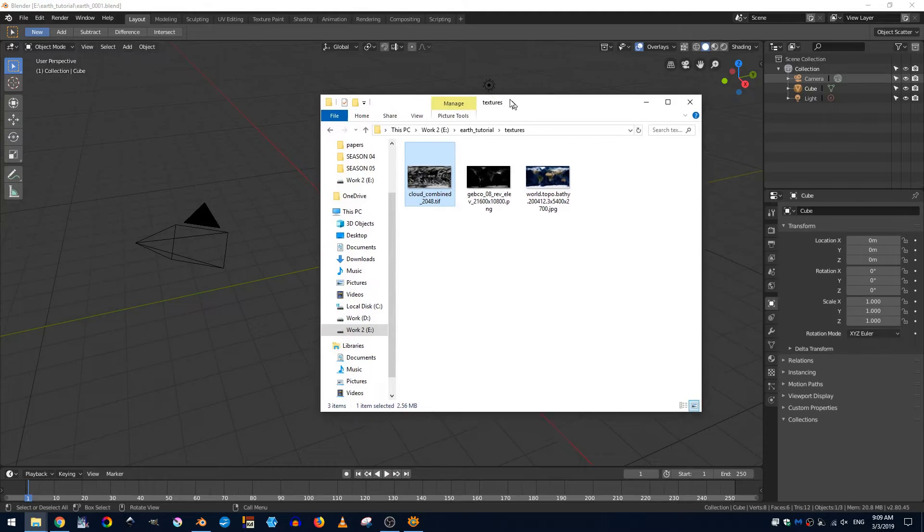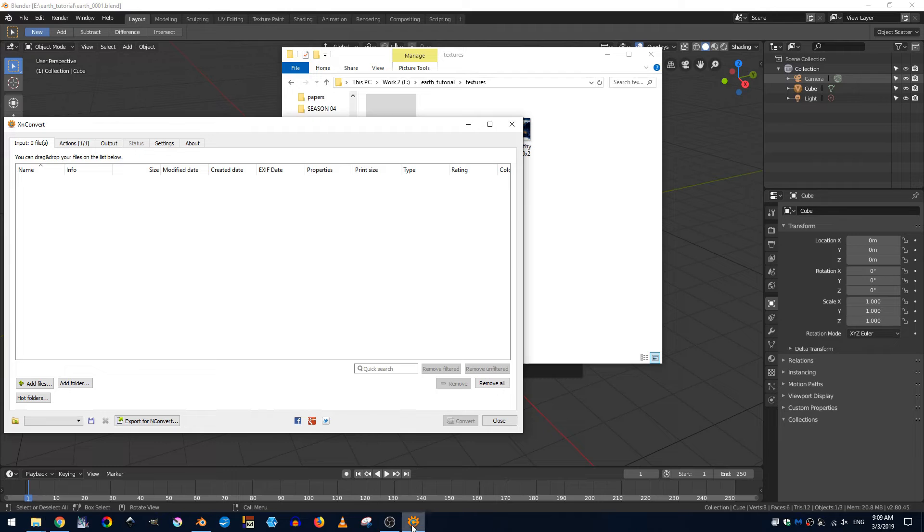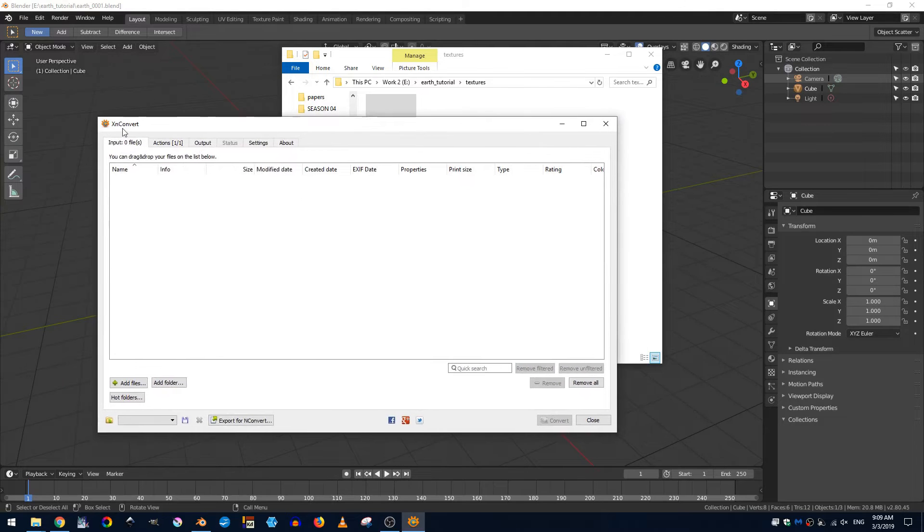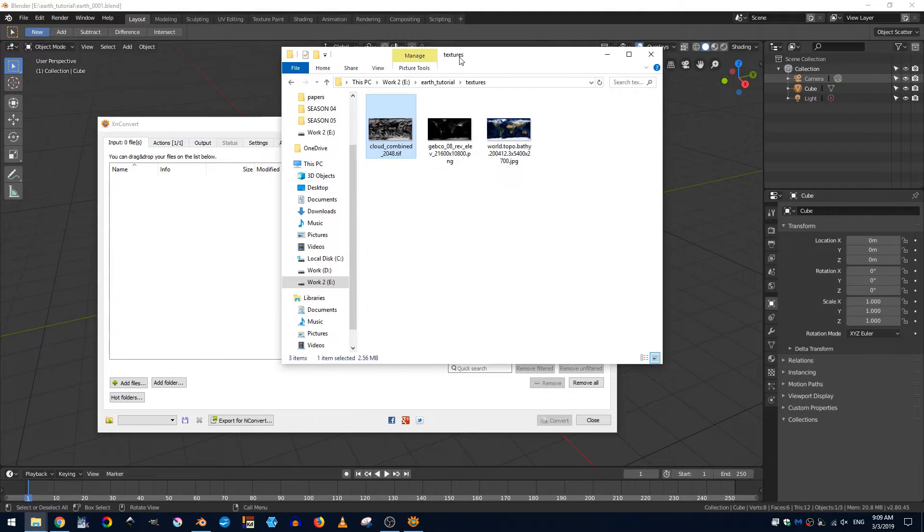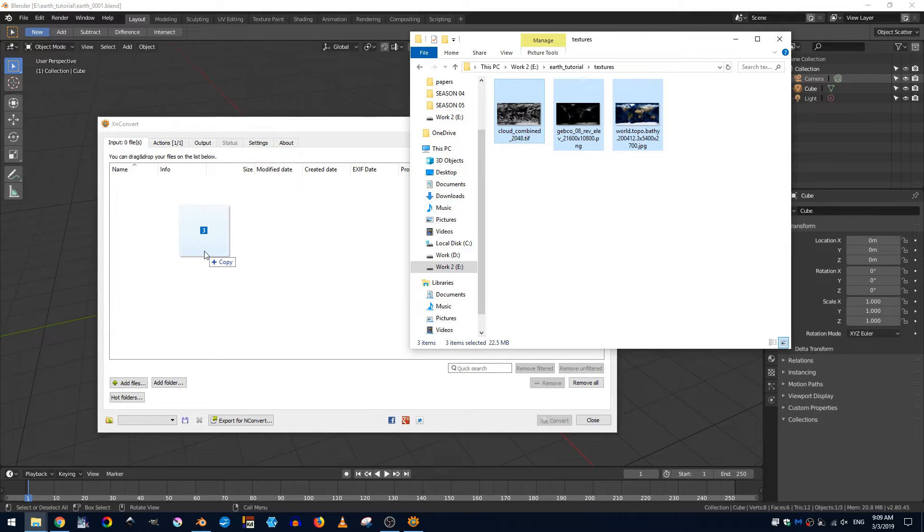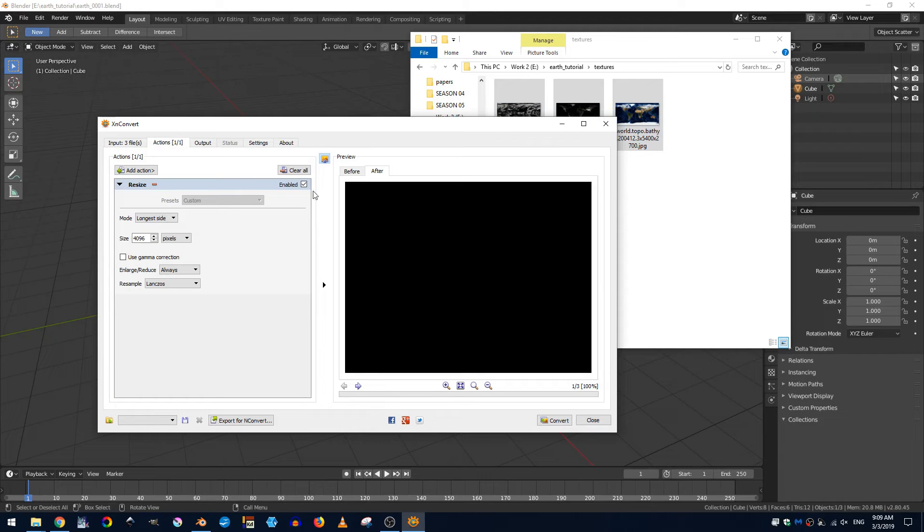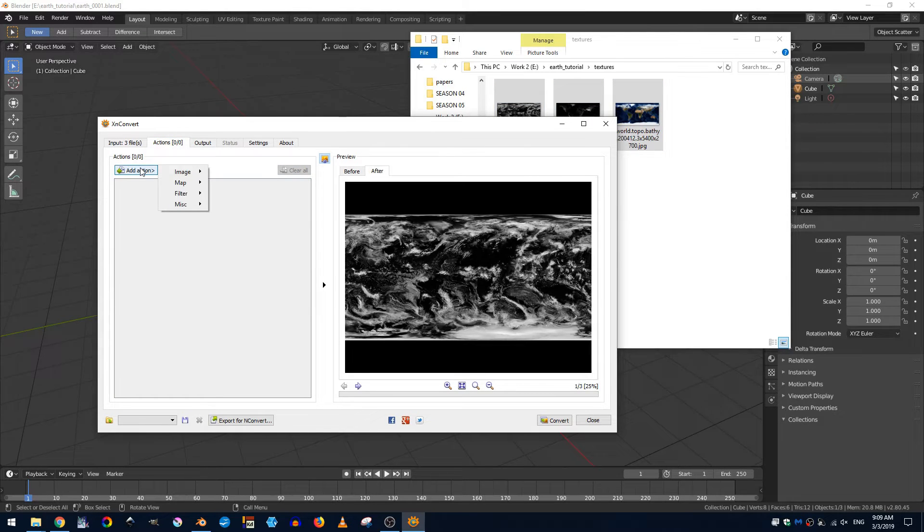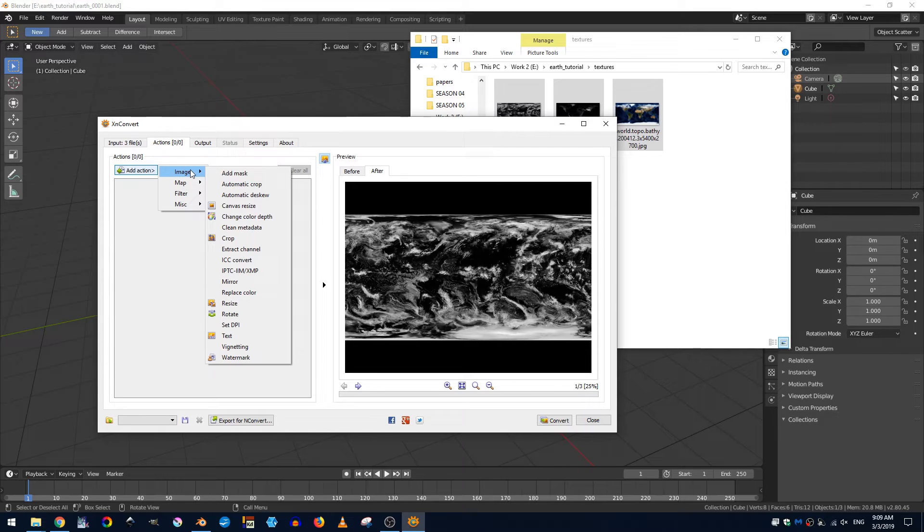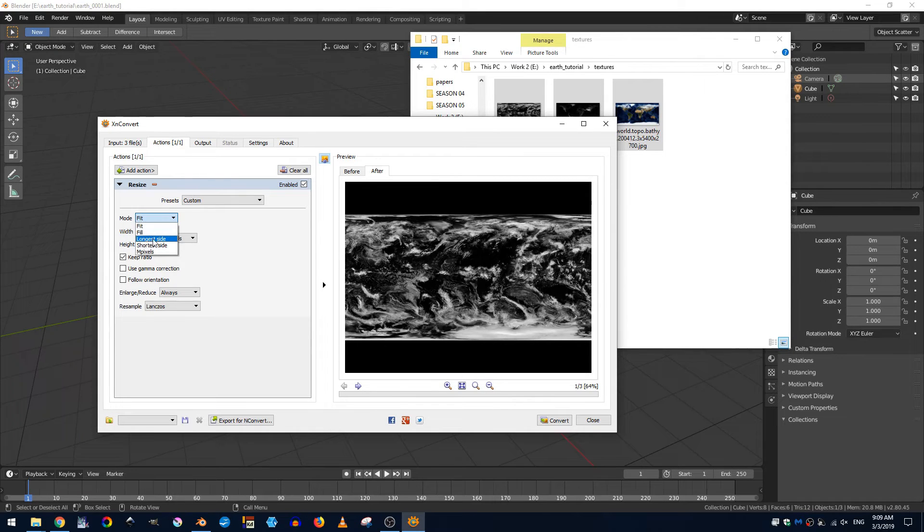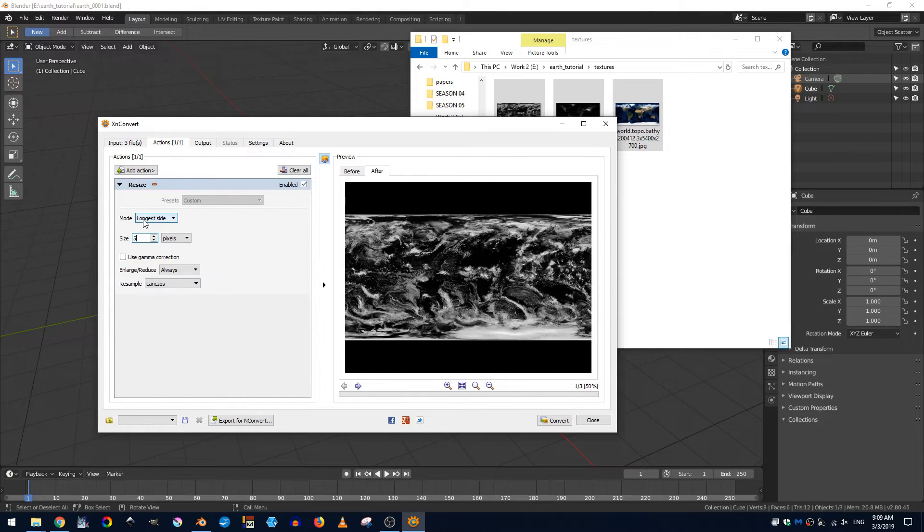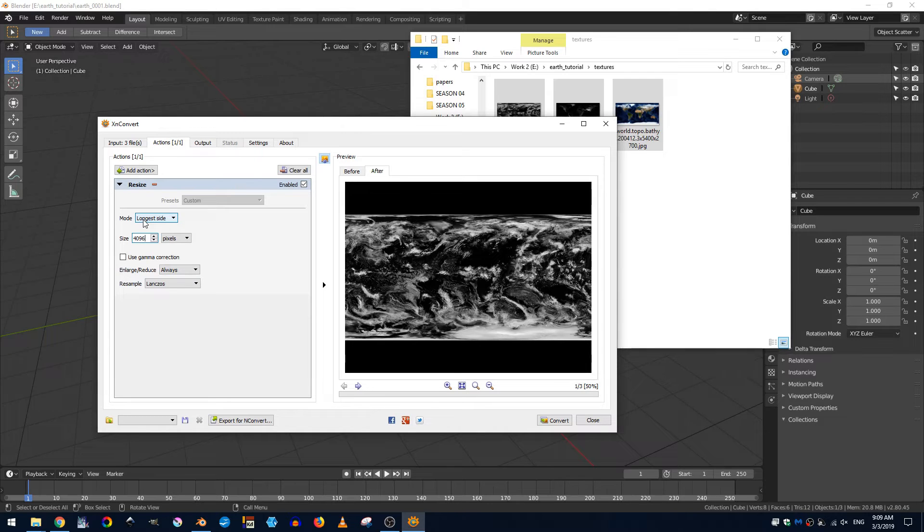So I've gone ahead and downloaded all three of those textures and now I'm just going to open up XN convert this is a free image conversion software and I'll just drag all of my images right here and next I'm going to just clear all of these actions and then I'm going to add an action come here to image and resize and then I'm going to take the mode and turn it to longest side and I want the longest edge to be four thousand ninety six we're just going to use a full standard 4K format.